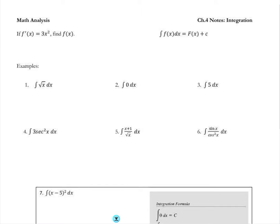Here we go on our first problem in the top left. Follow along in your notes as we go through the video. If f prime of x is equal to 3x squared, they want us to find the original function. Before we dive into this type of problem, let's go through some examples of how we can work backwards.